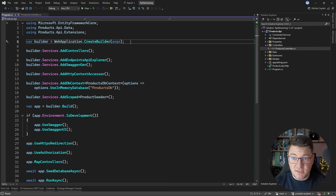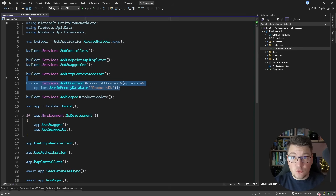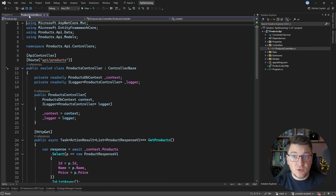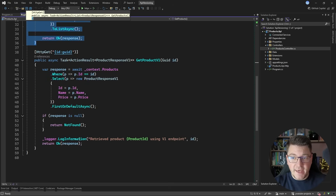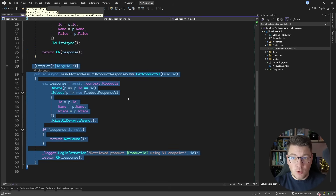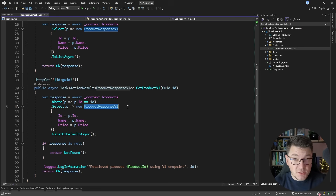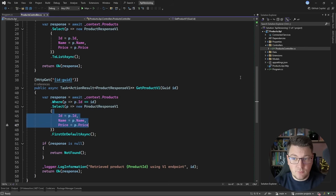So let's say we have a simple .NET 9 web API with a products controller. We're also using EF Core in-memory to simulate some data, and inside the controller I have two endpoints. The first endpoint returns a list of all products, and the second returns the details for one product. The specific response type we are returning is called ProductResponseVersion1 — it only contains an ID, name, and price.